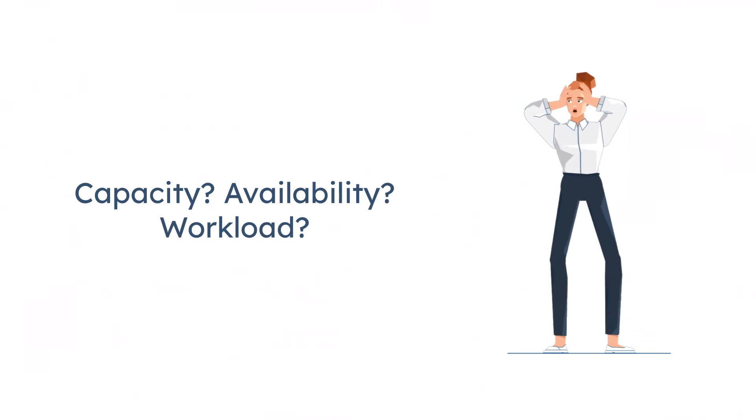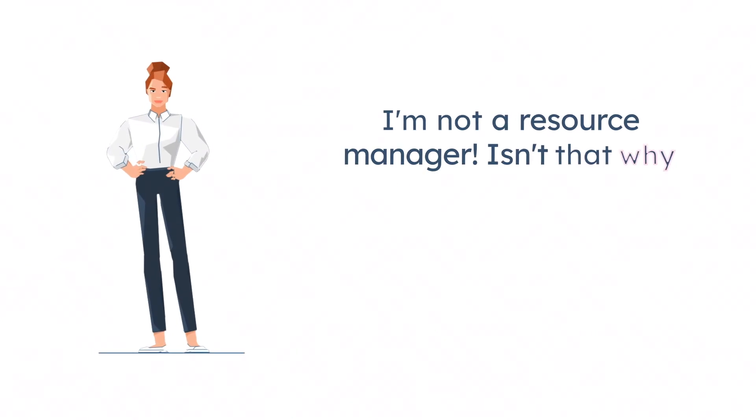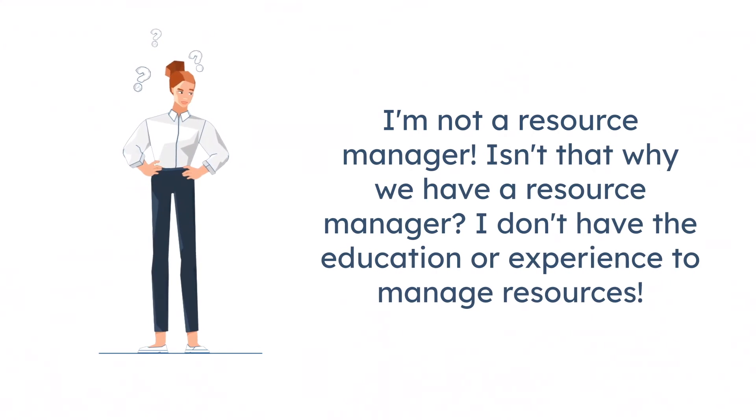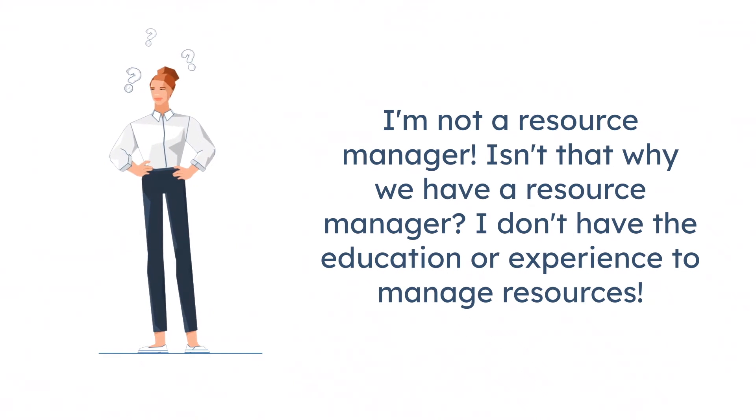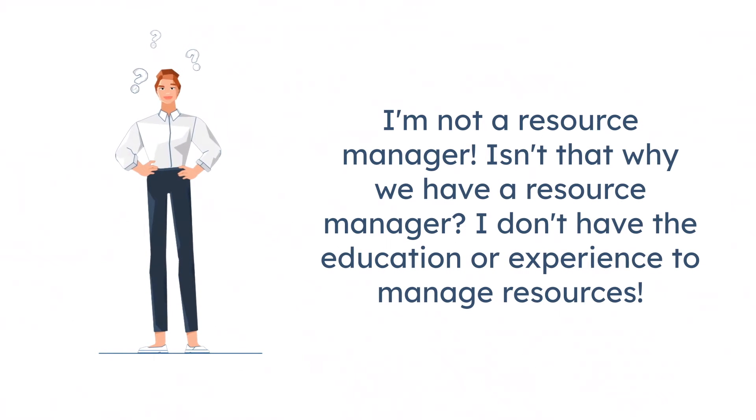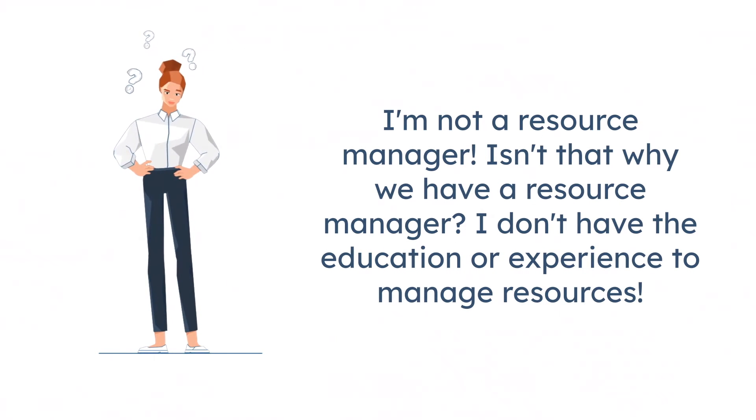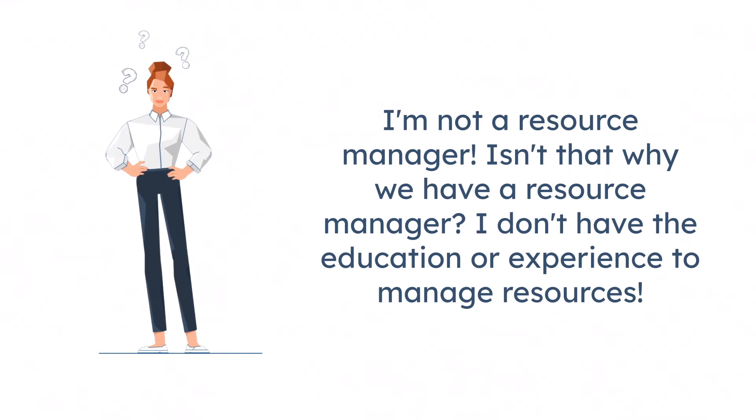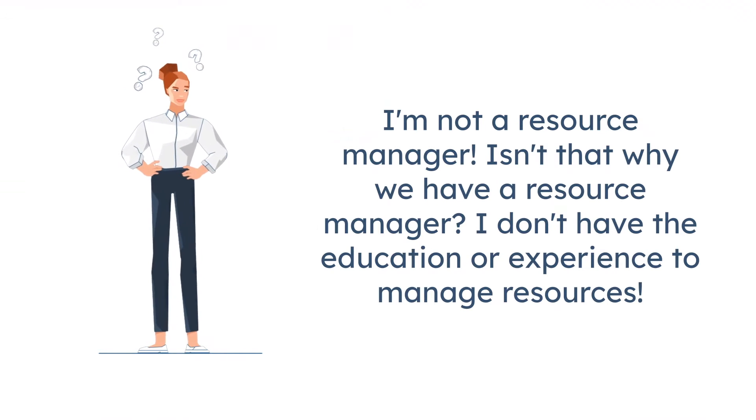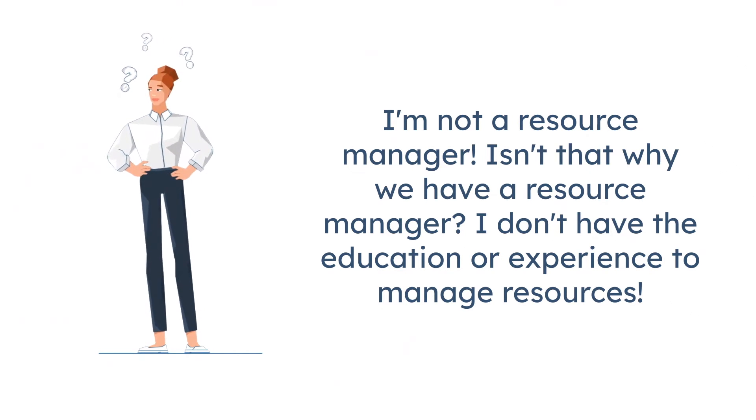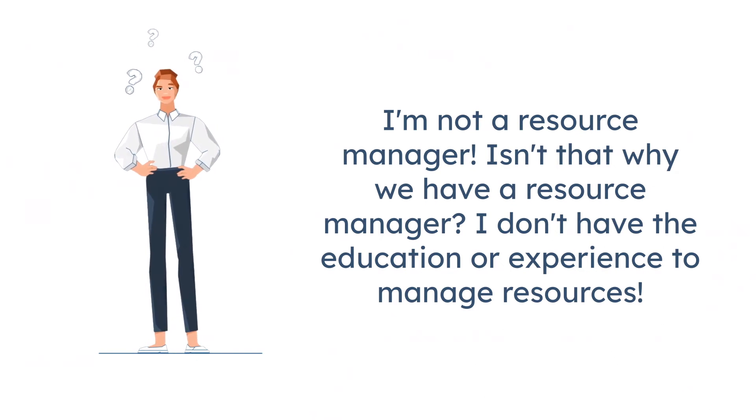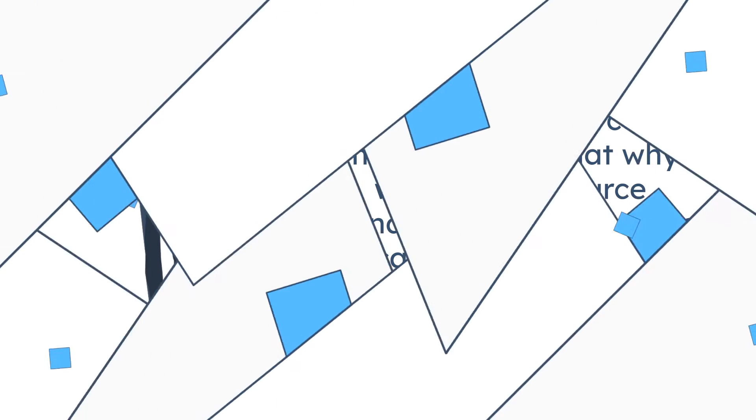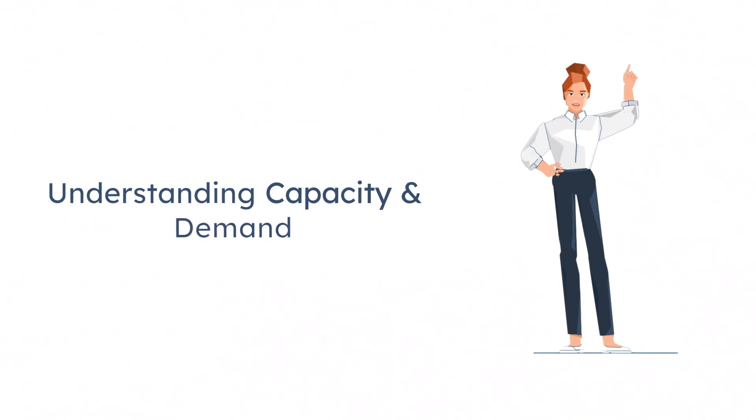At some point in our careers as managers or supervisors, we are asked to manage our team's workload. We may respond internally, I'm not a resource manager, isn't that why we have a resource manager?